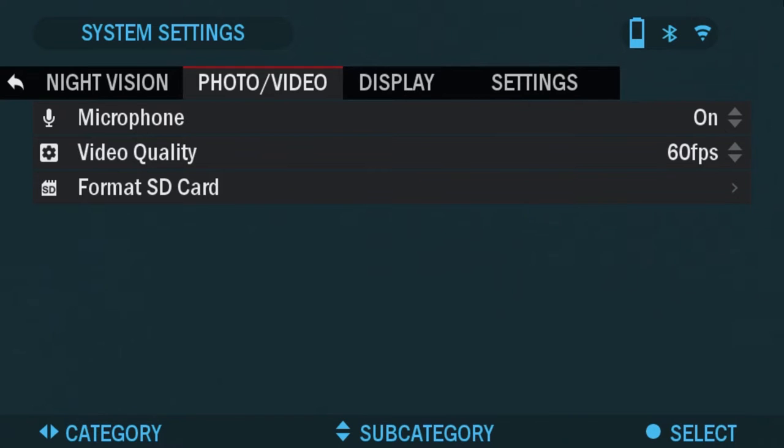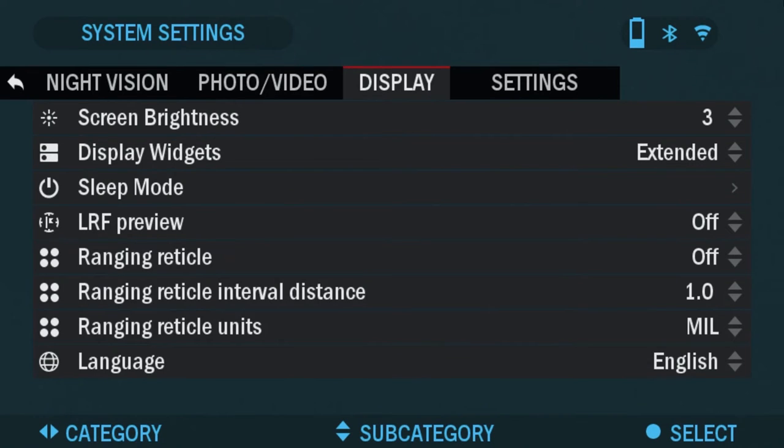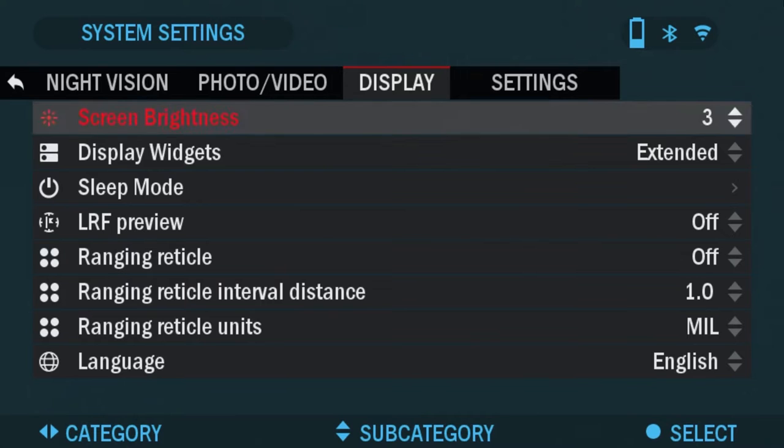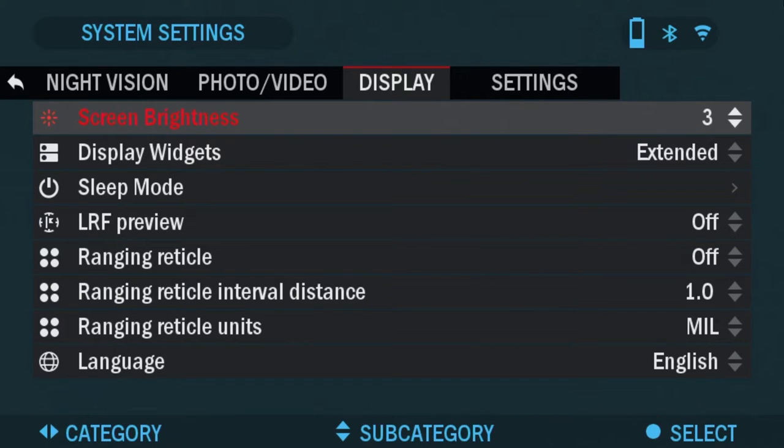The next tab we're going to go over is the display and first thing you're going to see is screen brightness. Screen brightness gives you a one to five numerical selection with one being the dimmest and five the brightest. It is recommended that you use the brightest setting during the day for optimal performance.